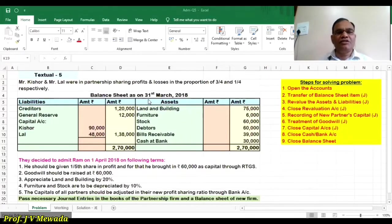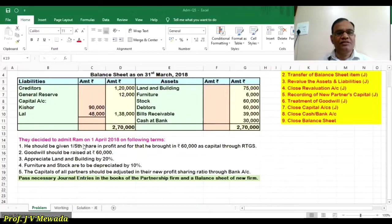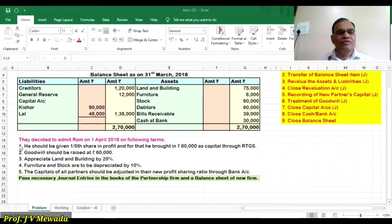We are given the balance sheet on 31st March. These are our liabilities and these are our assets. At the same time we are given 5 adjustments. Mr. Raham is to be admitted on 1st April 2018. So we are given 5 adjustments.